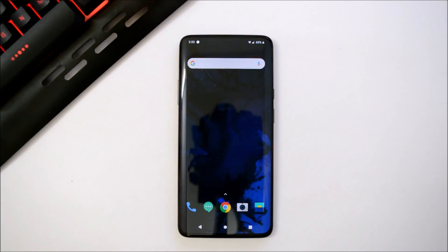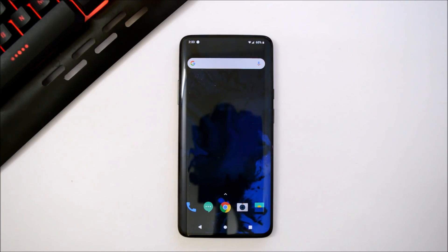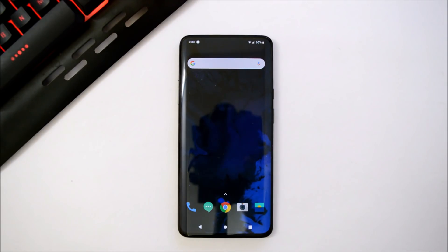OnePlus have been continuously working on software development for their devices. They have already released Android Q developer preview for their OnePlus devices like OnePlus 6, 6T, and OnePlus 7 Pro series. In this video we'll be taking a look at the Android Q developer preview on my OnePlus 7 Pro.